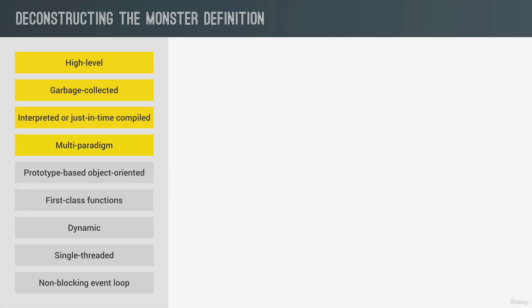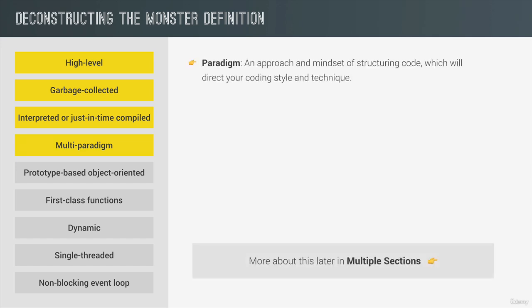Now one of the things that makes JavaScript so popular is the fact that it's a multi-paradigm language. In programming, a paradigm is an approach and an overall mindset of structuring our code, which will ultimately direct the coding style and technique in a project that uses a certain paradigm. And this definition still sounds kind of abstract, but don't worry. It will become more clear as we move on.